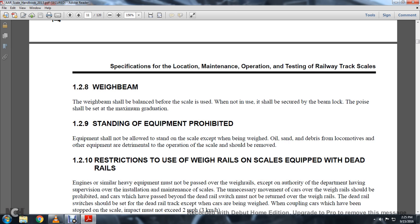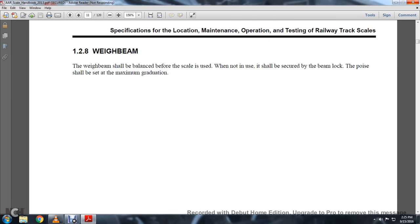1-2-9: Standing of Equipment Prohibited. Equipment should not be allowed to stand on the scale except when being weighed. Oil, sand, and debris from the locomotive or other equipment detrimental to the operation of the scale should be removed.